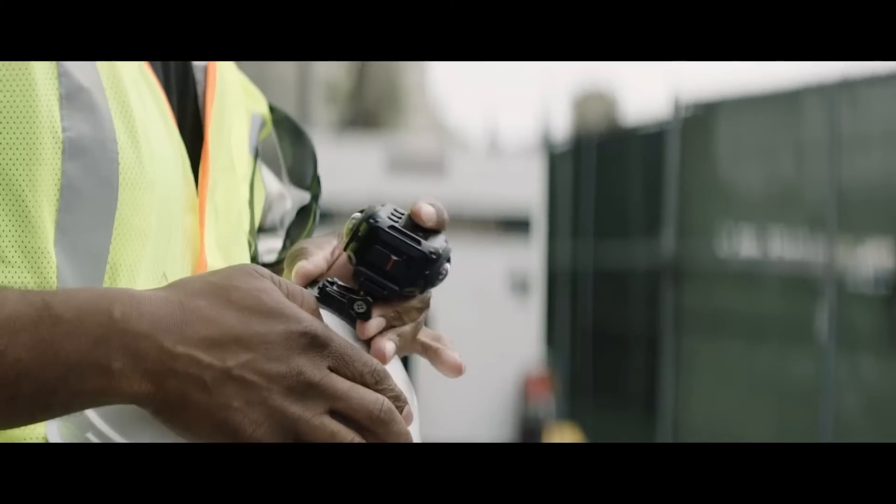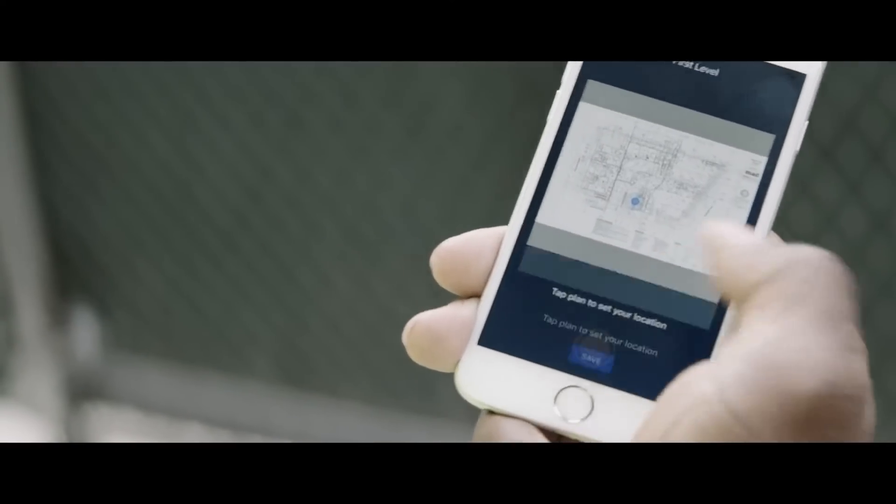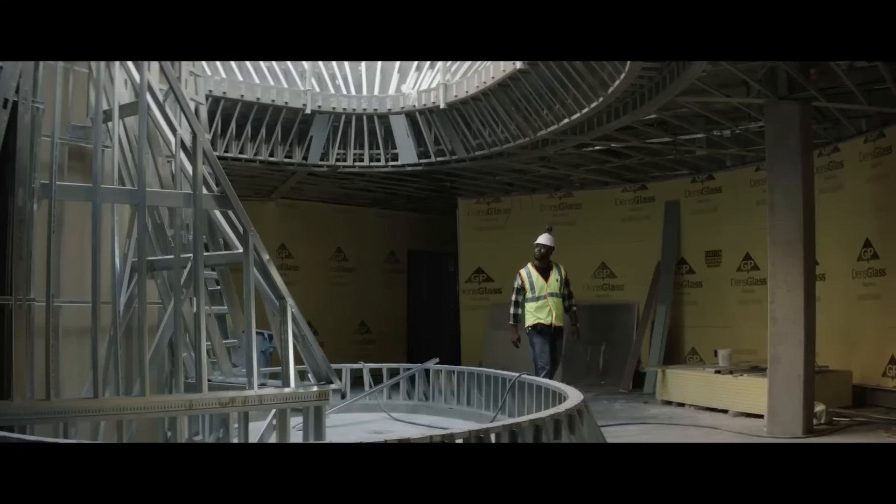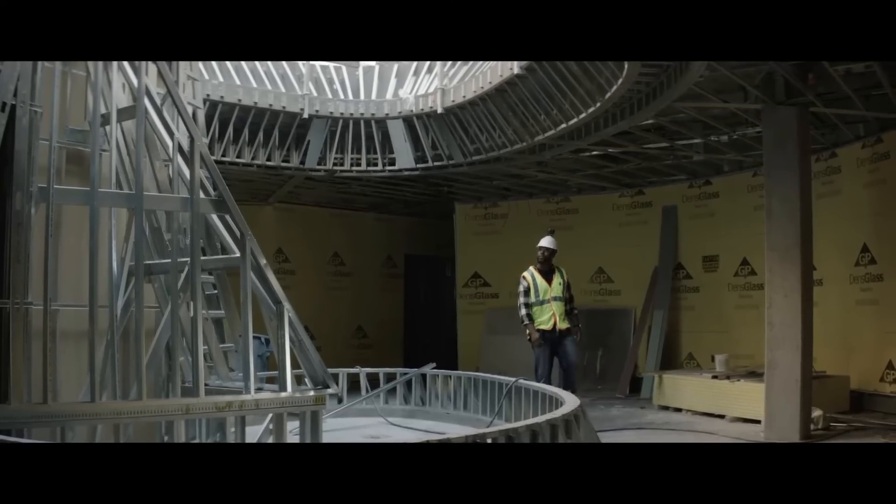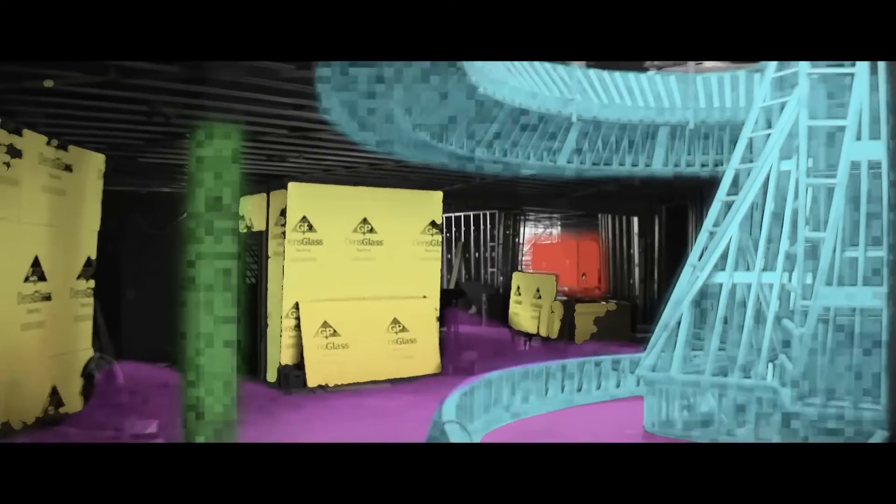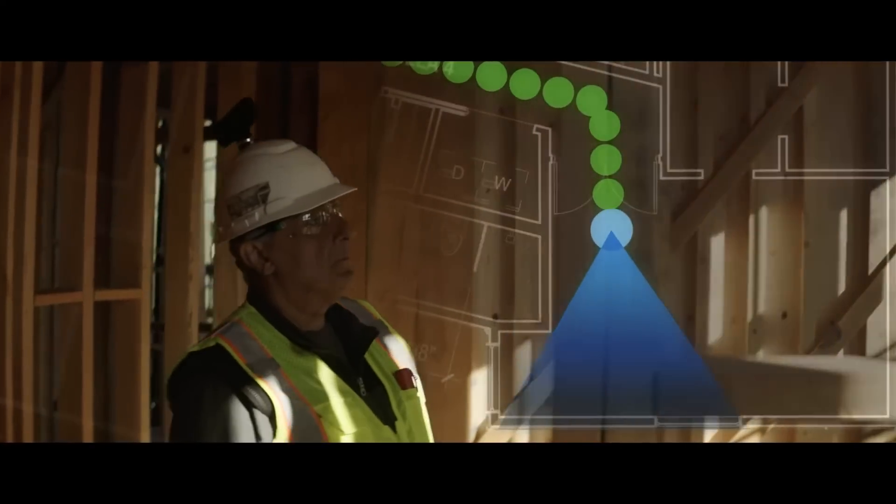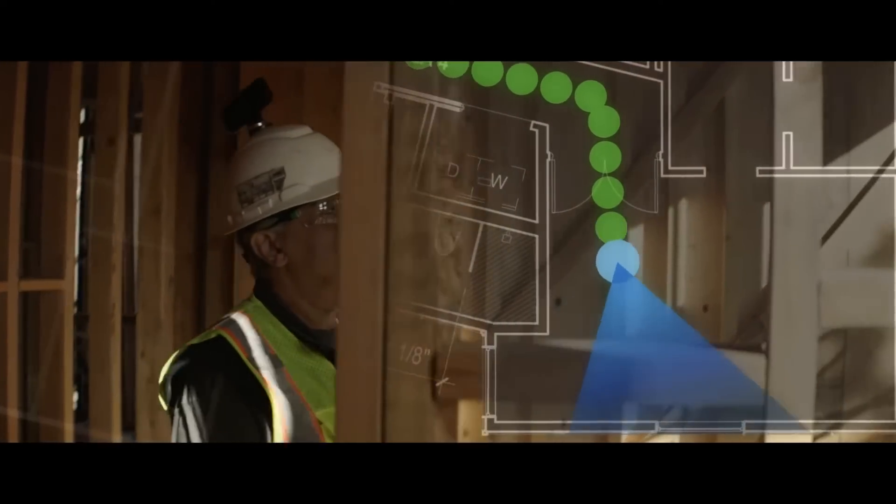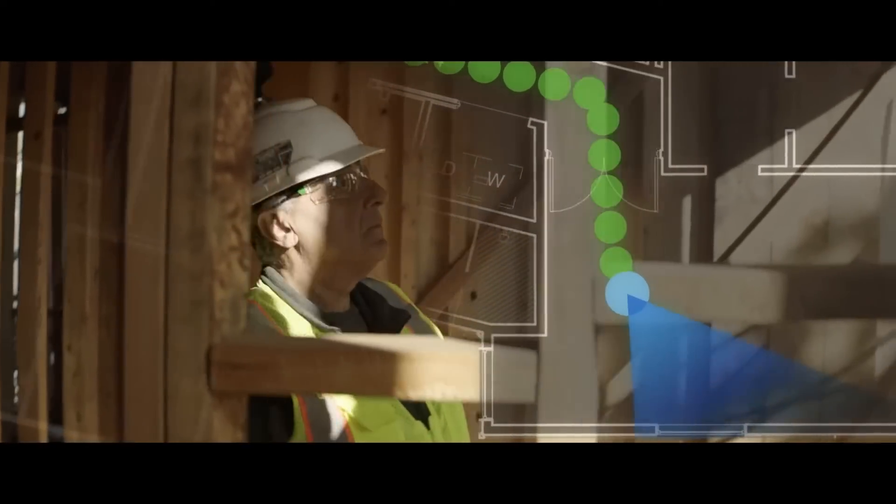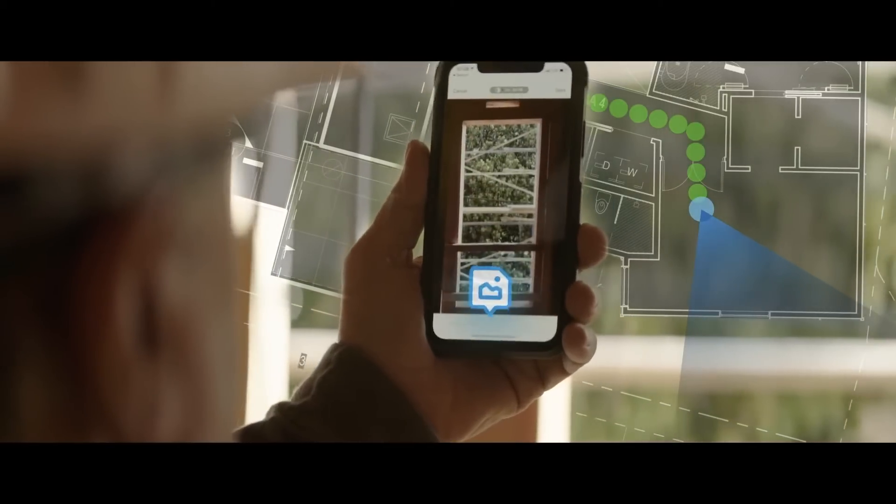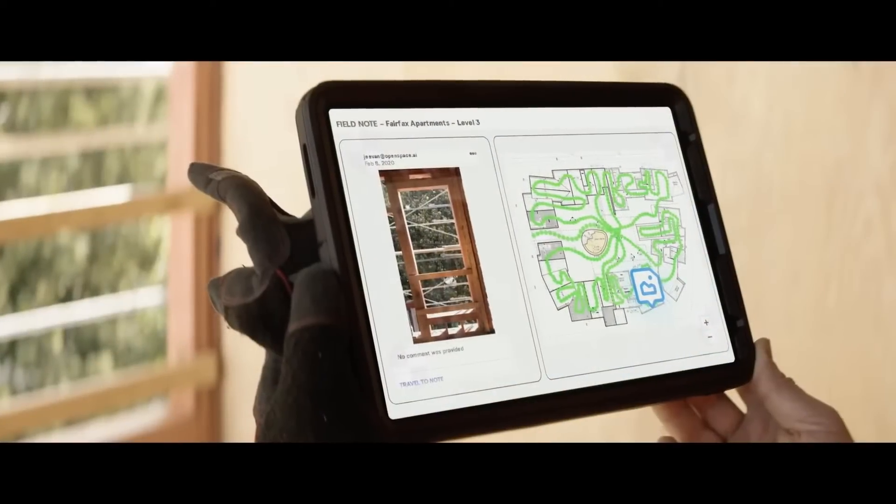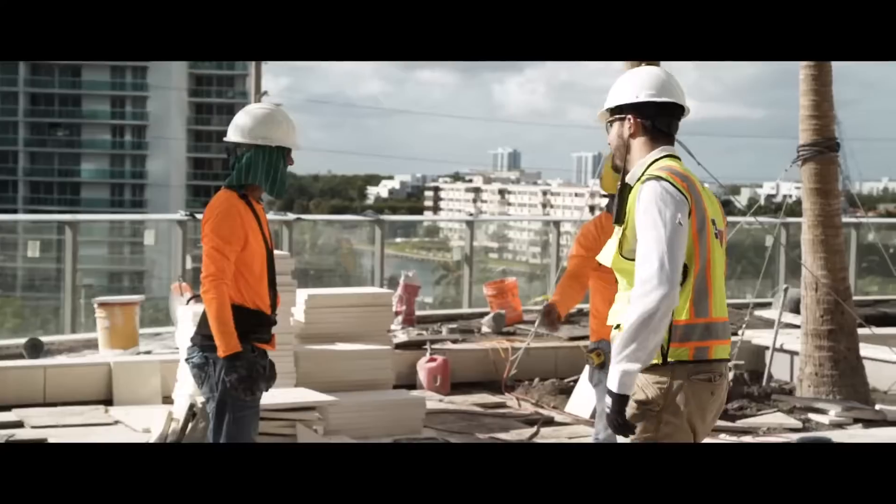All you do with OpenSpace is take an off-the-shelf 360 camera, strap it to the hard hat, and just walk the job. What the technology does is it maps every single image that camera is taking every half second down to the floor plan so you can examine any detail you want. And because it's so easy, our customers use it all the time.